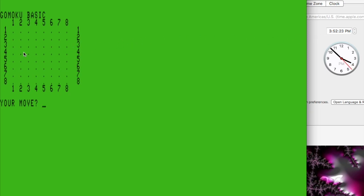So the board is divided into rows and columns, and you enter in the row and then the column, and then it drops your piece there, and then the computer makes its move.